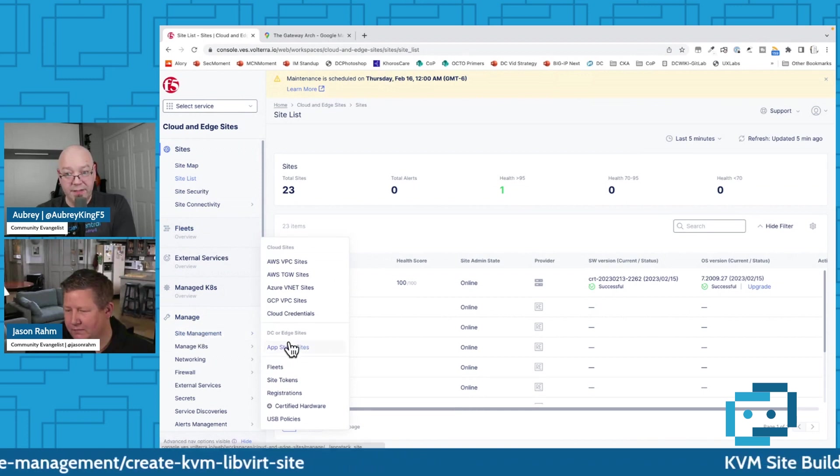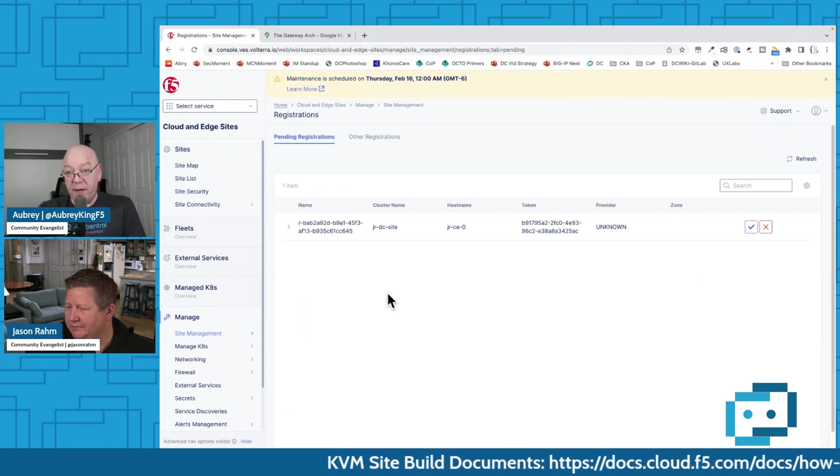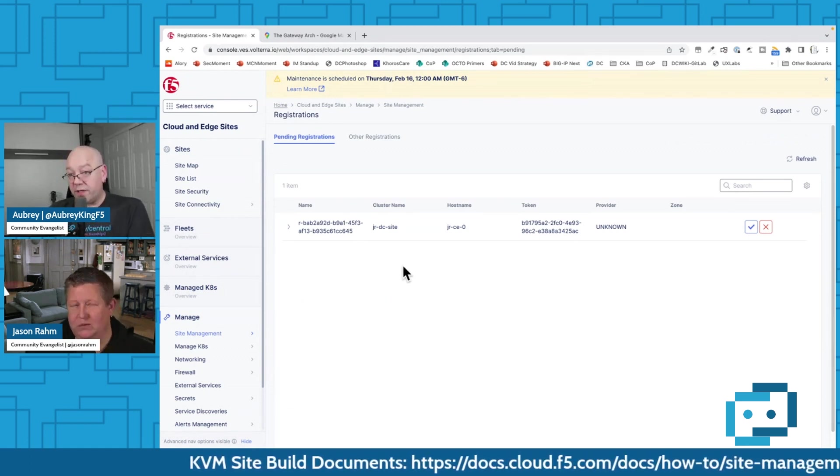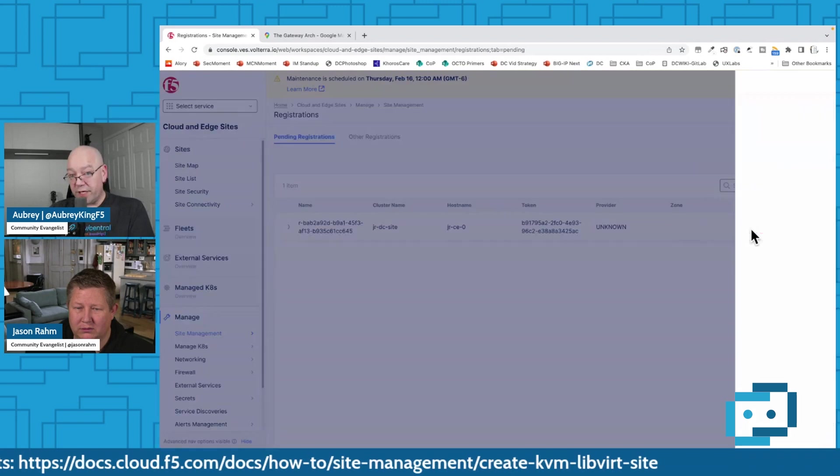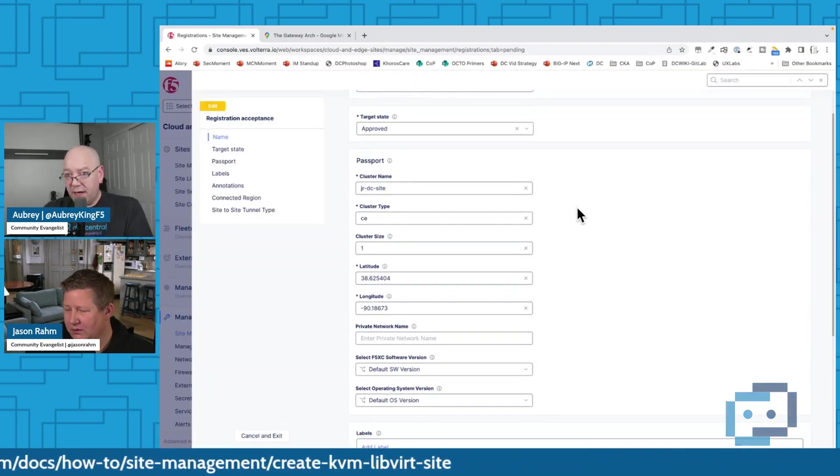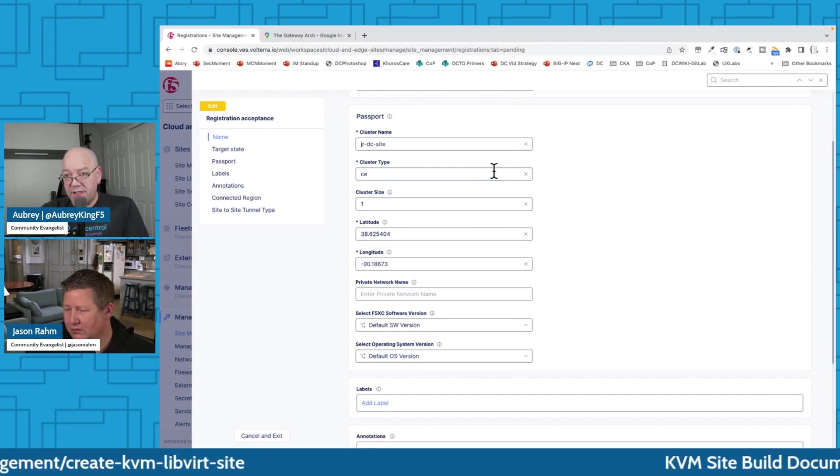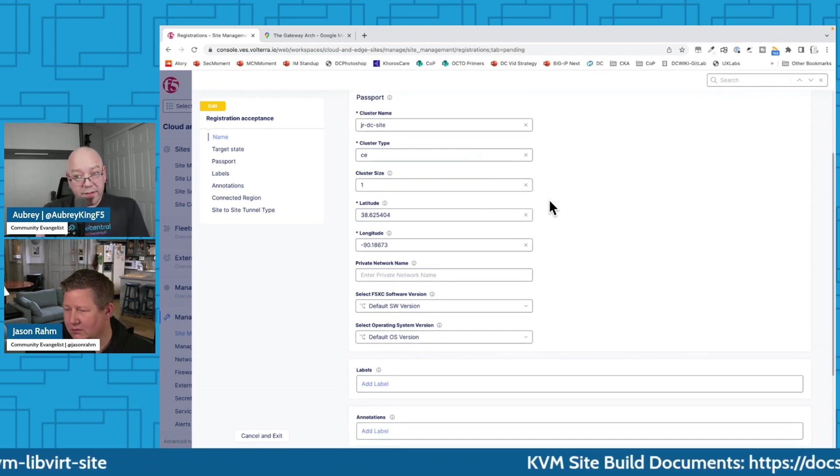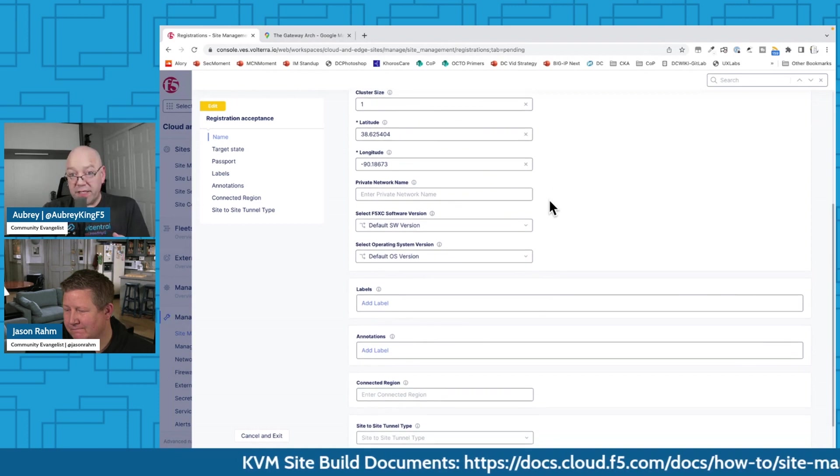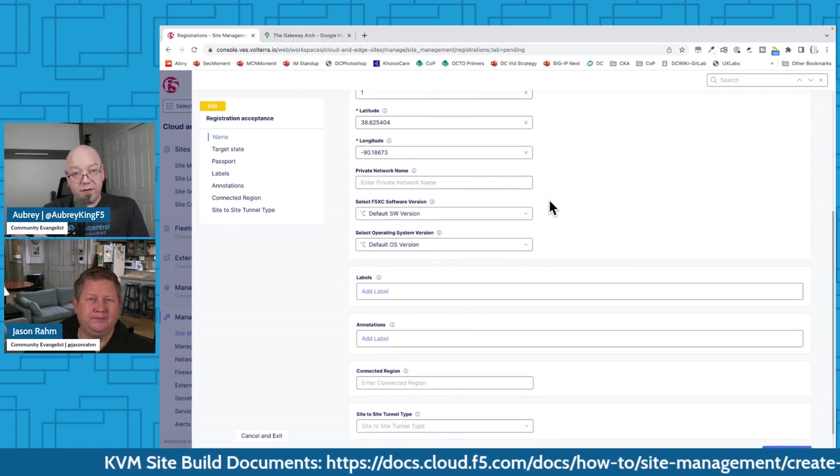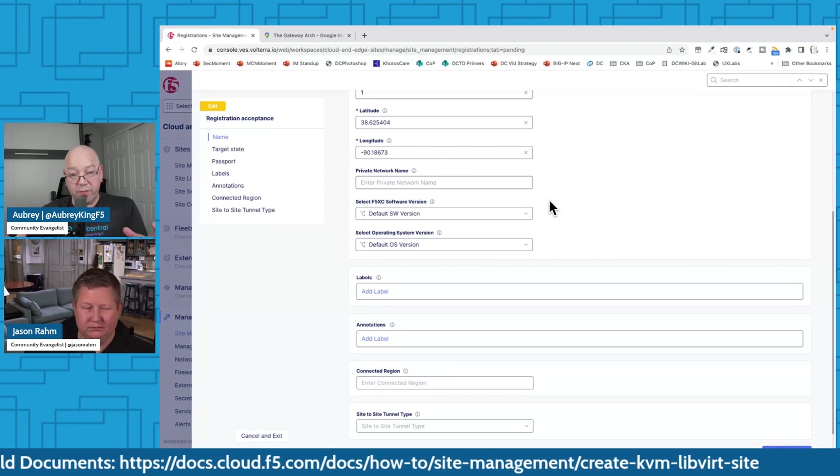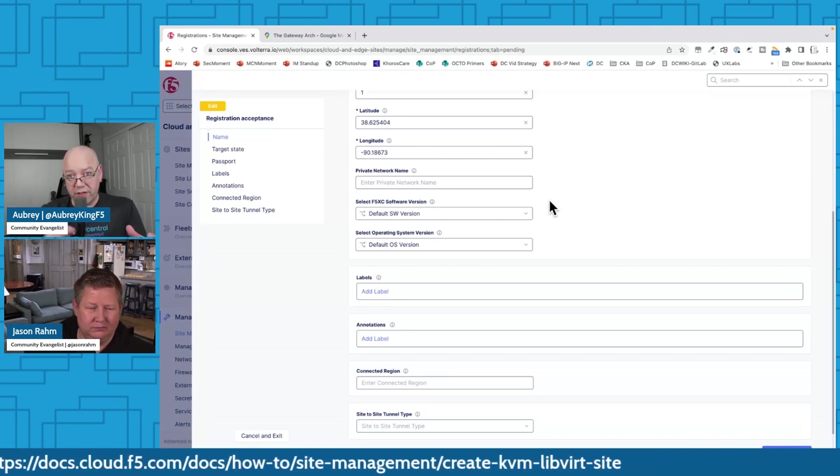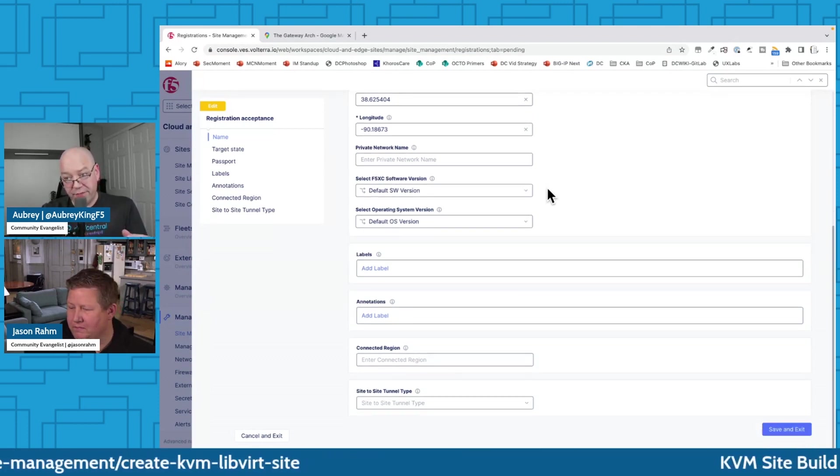Now you have a pending registration here. So you want to click the green checkbox or blue checkbox. Sorry. Luke's green. Okay. Okay. So you've got your JRDC site. You've got that. It's a CE. The cluster size is one. Yeah. So that's correct. Now, if you are doing a multi-node cluster, all you have to do is set it to three and then understand that you won't complete registration until all three are up and functional and have gone through this process. Now, if you head to the bottom of the page, save.